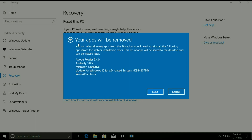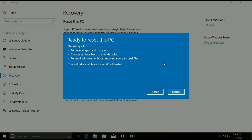You can see your apps will be removed — all the software will remove. Click on Next. Now you can see: resetting will remove all your apps and programs, change settings back to default mode, and reinstall Windows without removing your personal files. Then click on Reset.